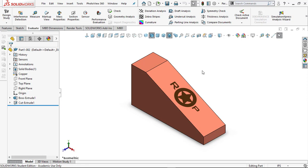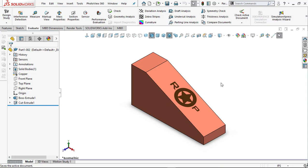What I want you to do now is go ahead and save this model. Let's rebuild it first - always rebuild it - and then save it. We're going to come back and create a drawing, which is going to be fun too. See you in a minute.